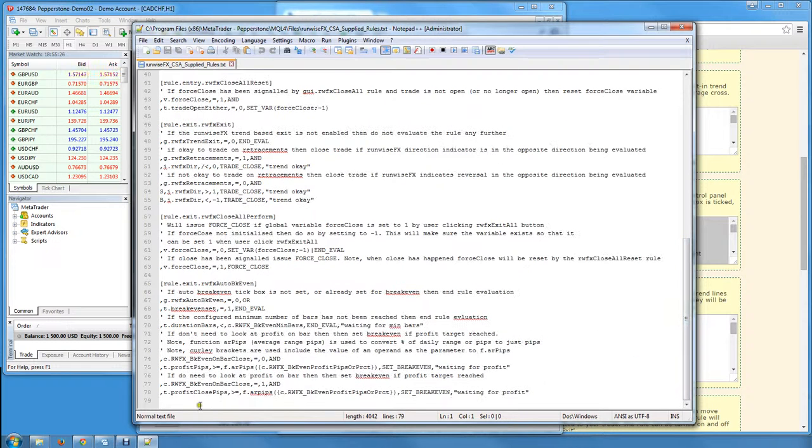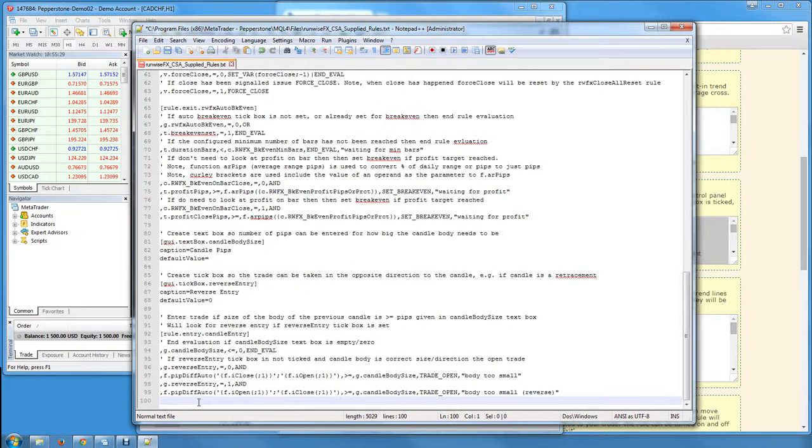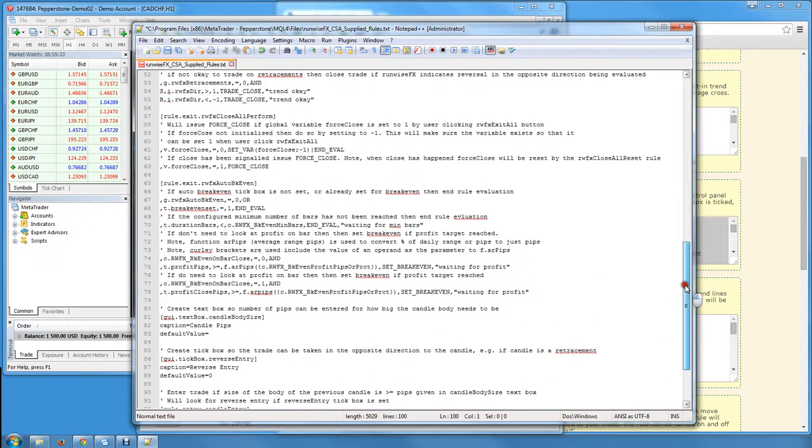Paste in the rules which I've just done there with the usual Control+V.